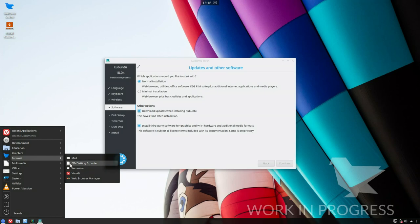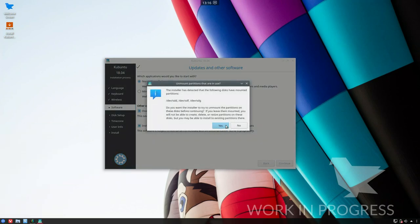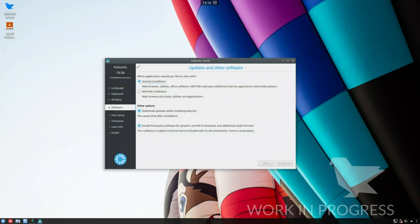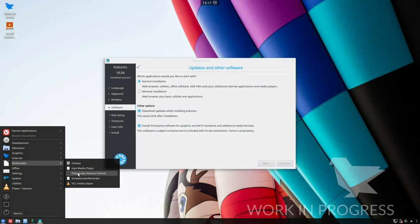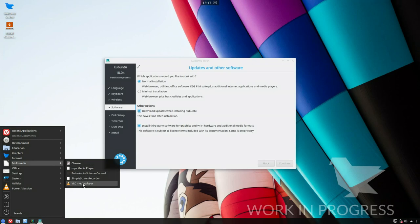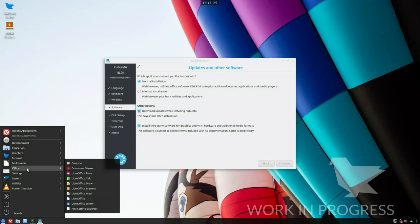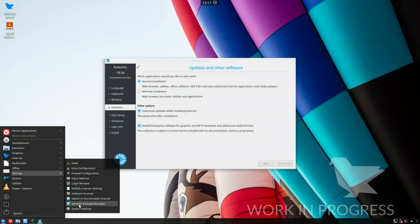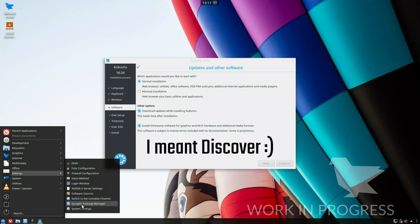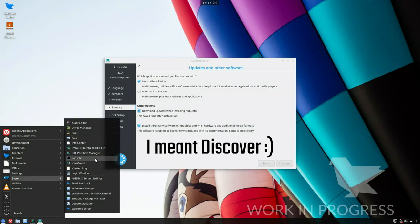PIM setting exporter icon is broken. Vivaldi web browser manager, yes you can mount that. Multimedia, we've got Cheese installed. The Pulse icon's a bit weird there but I think it does that anyway. I've got VLC, full LibreOffice. A few settings here but we've got the Nvidia X server, software sources, switch to unstable channel, and Synaptic package manager, very welcome. No sign of Dolphin, so this is our package manager or the console, whichever you prefer.